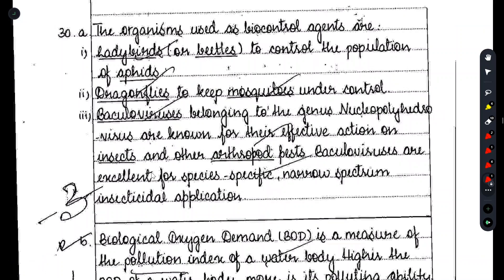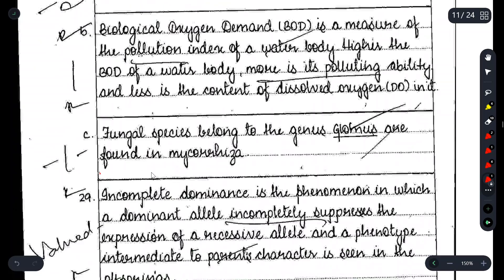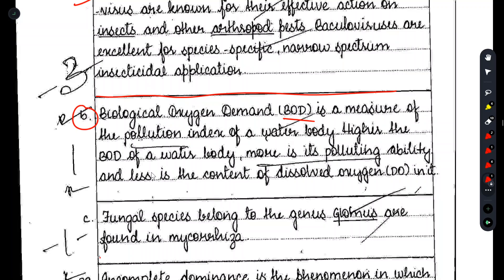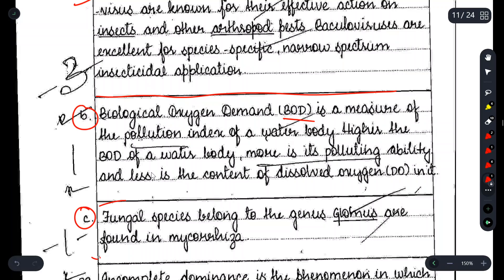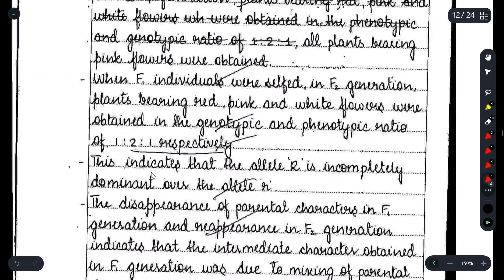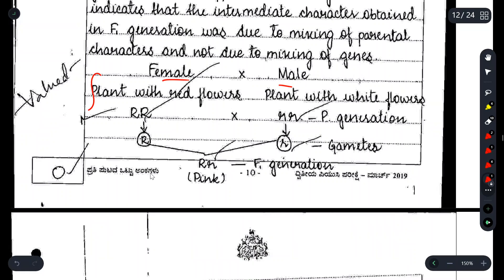For Question 30, she answered: 'Explain the role of 3 organisms as biocontrol agents' and 'What is the significance of BOD?' and 'Give an example for fungus found in mycorrhiza.' The answer for Part 30A is written very cleanly. If you have time, you can underline key terms — this will impress the examiner. We also have a clean PDF of this for reference.